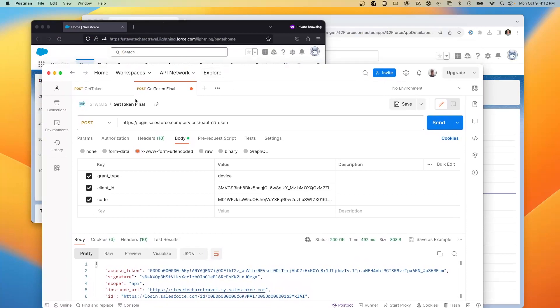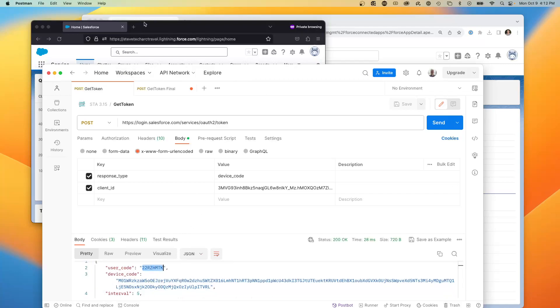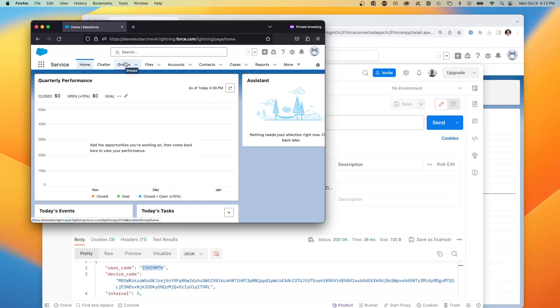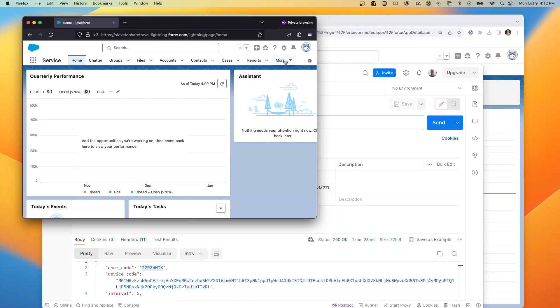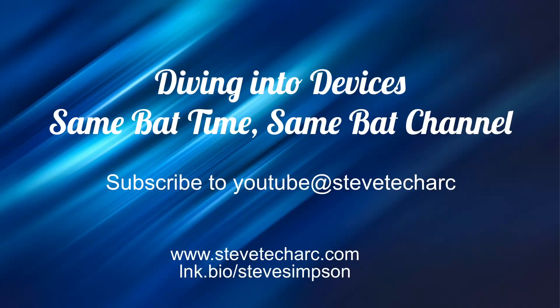So what we just went through was the original request, then passing a short piece of information to the human. The human logged in, presented the code, and without any other action, the device made the second request and got the token. We saw step-by-step the interaction between the device, the human, the passing of a small piece of information, and the ability for the device to act on the user's behalf — and that takes you through all the details of Device Flow for OAuth on Salesforce. Make sure you subscribe to the Steve TechArk YouTube channel. There are more videos coming.